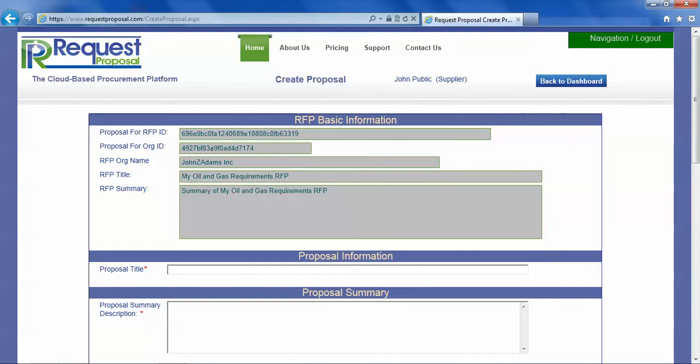You will see some basic information about the RFP. You can create your proposal with a title so that both the receiving buyer as well as your team in your supplier organization can understand what the title of the proposal means.